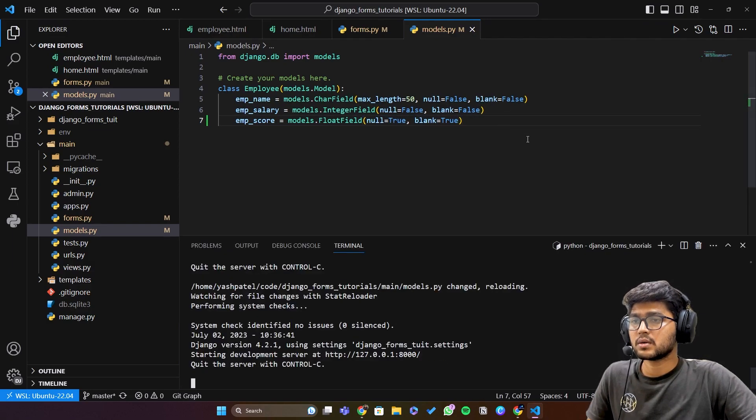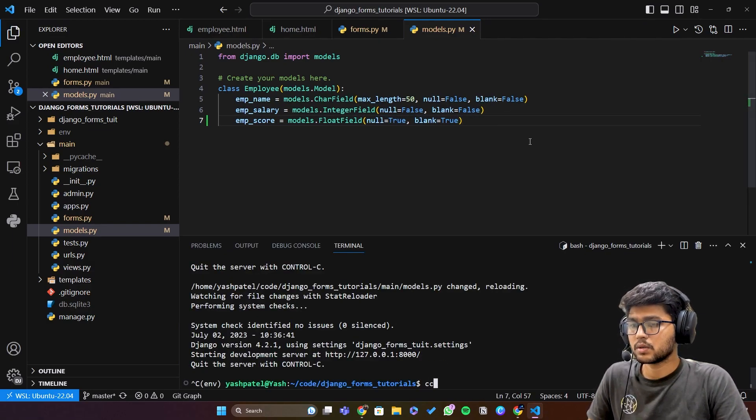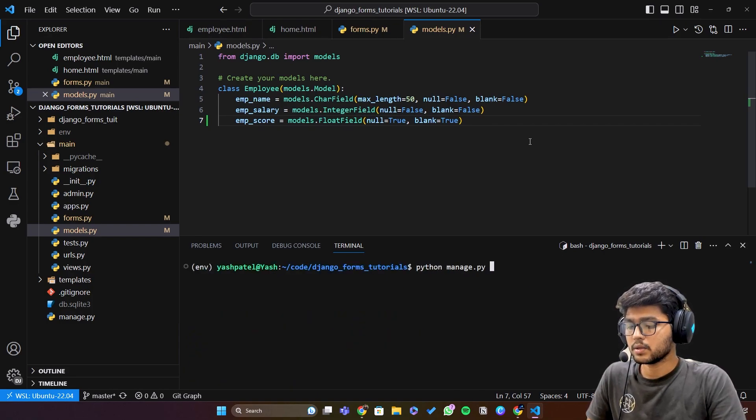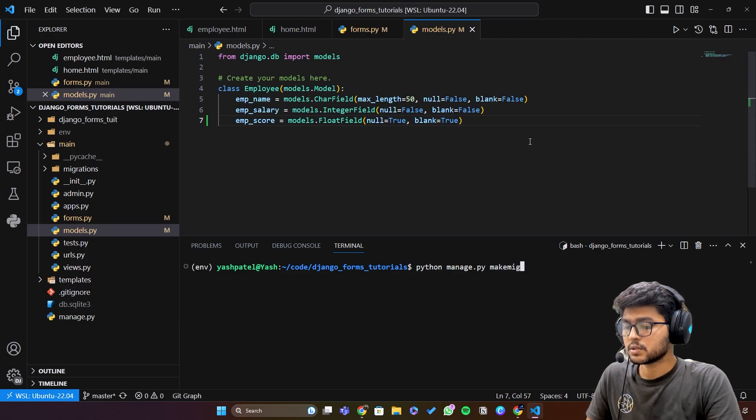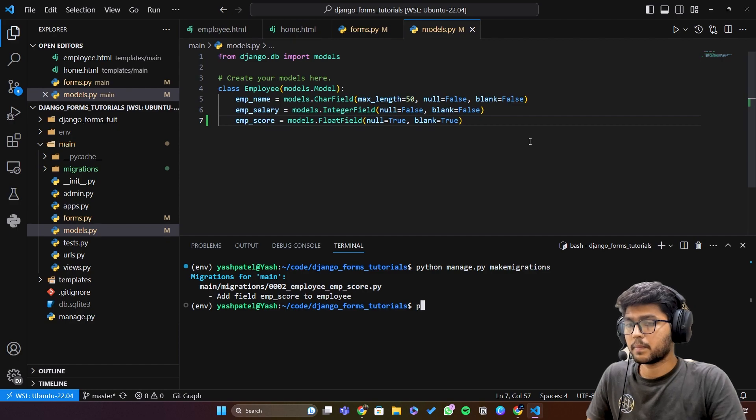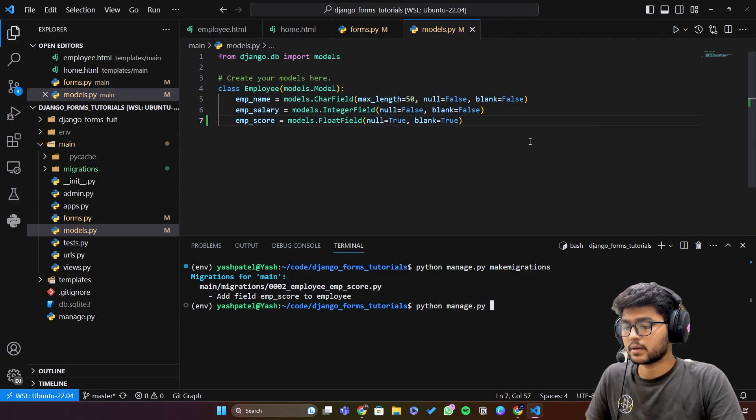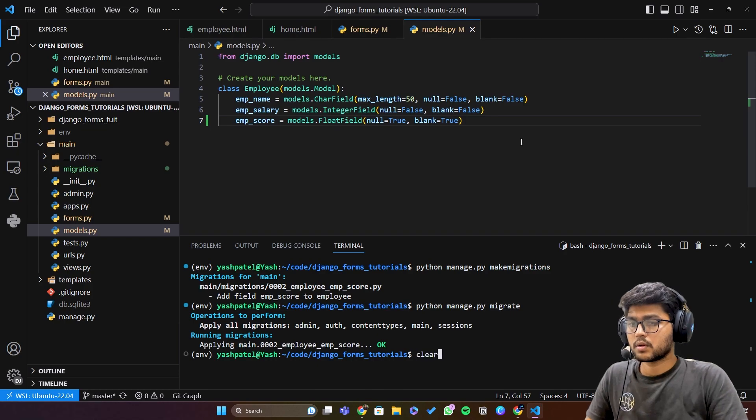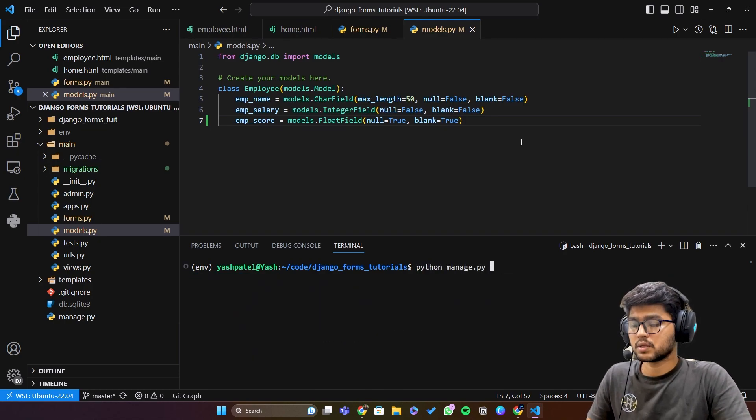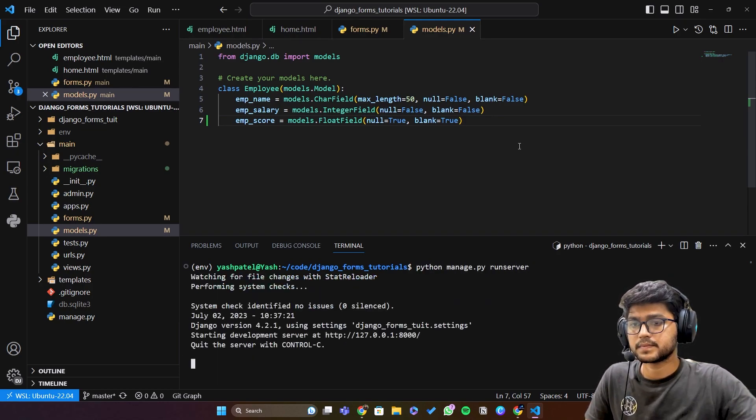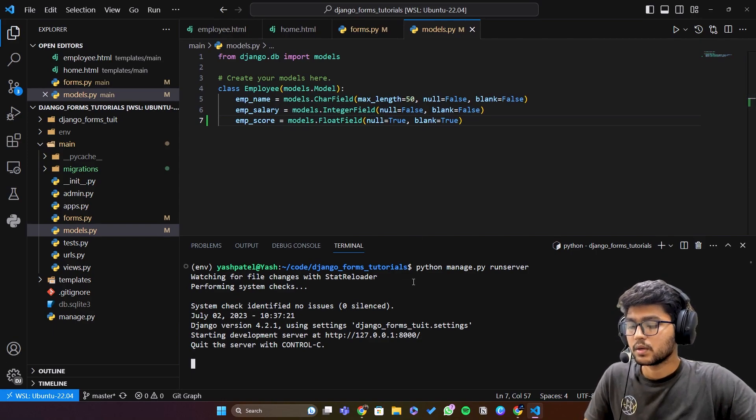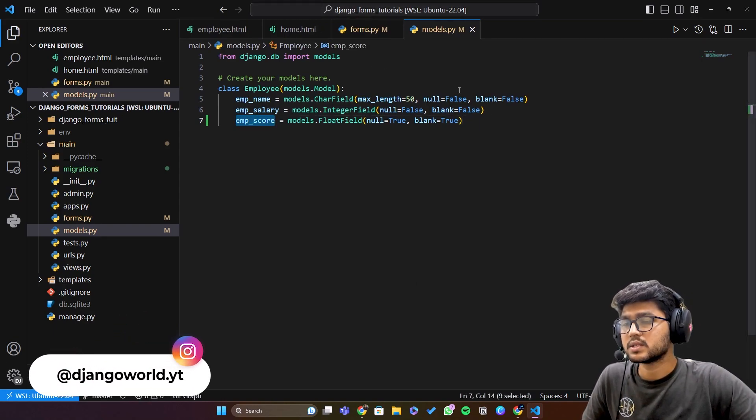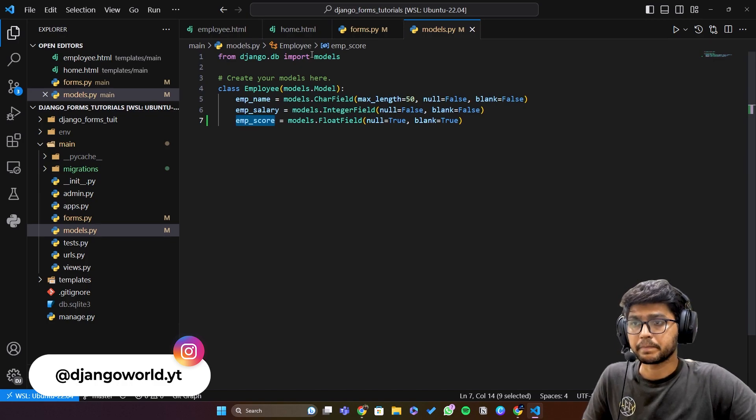Once this is done, break the server, clear the terminal and I'll say python manage dot py make migrations. Once this is done I'll say run server. Okay cool.